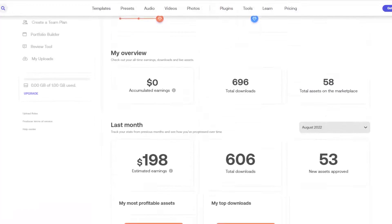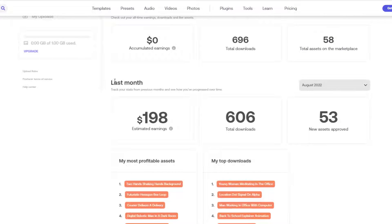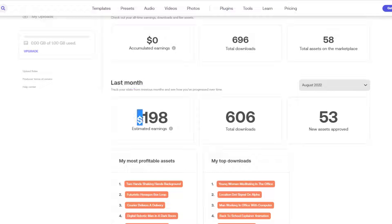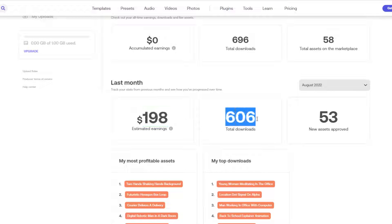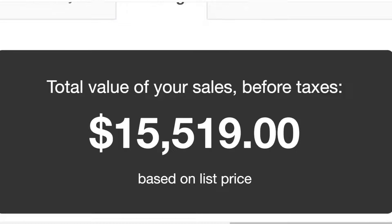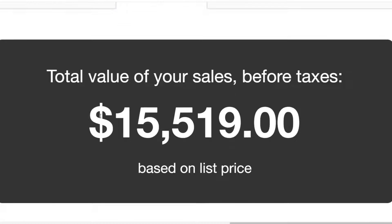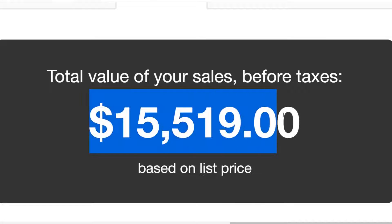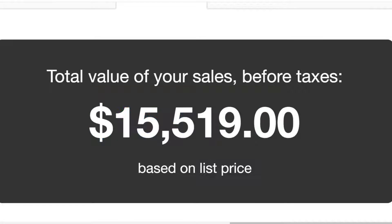Let's start from the beginning. You've learned After Effects and intend to make money with it — very nice. Remember, there are 10 ways you can make money knowing After Effects. I will explain them all to you.